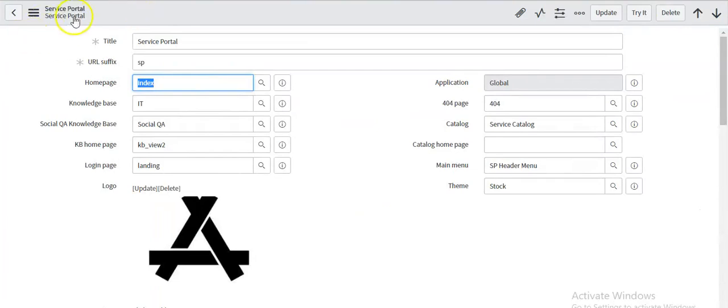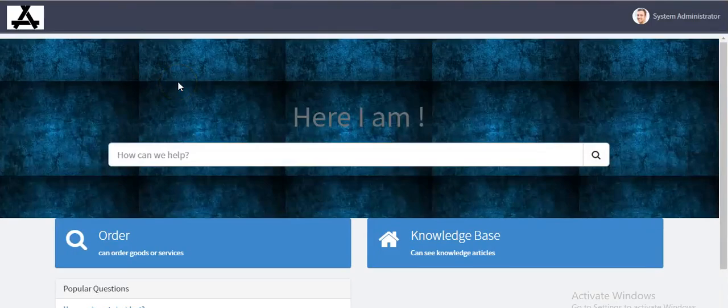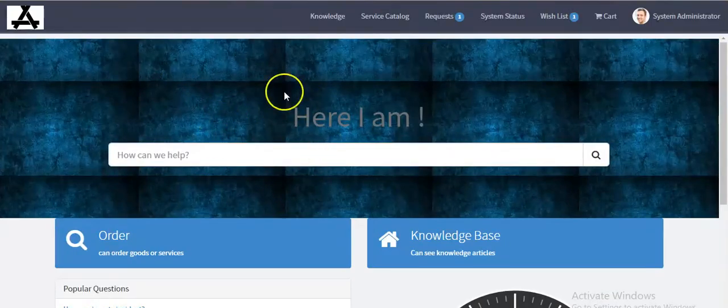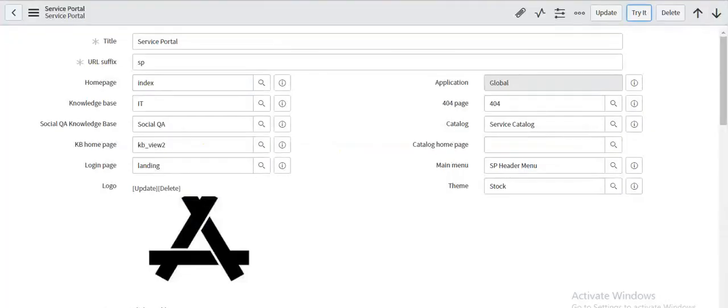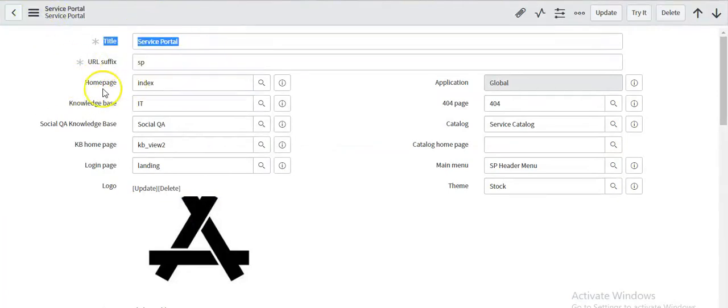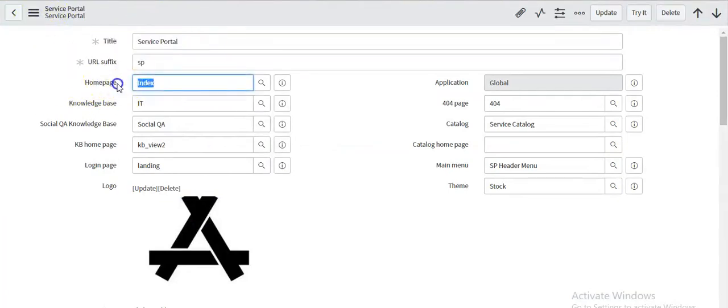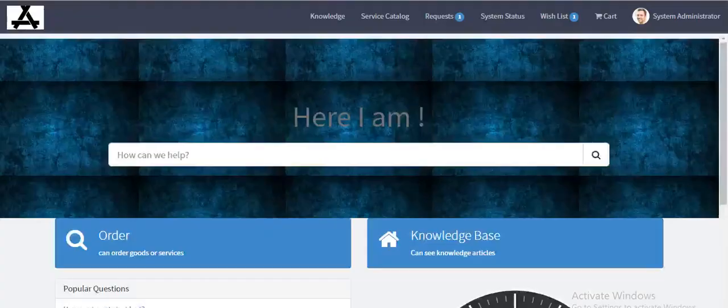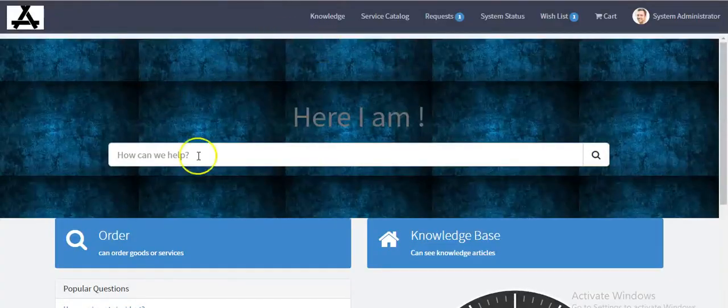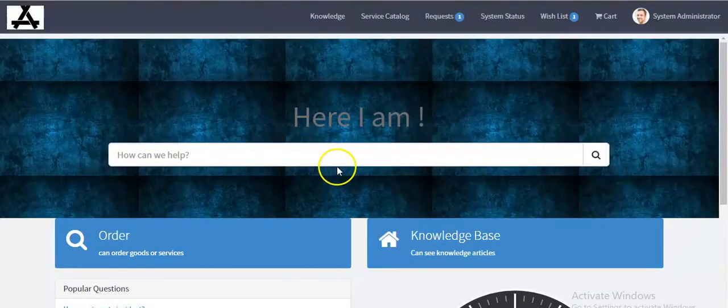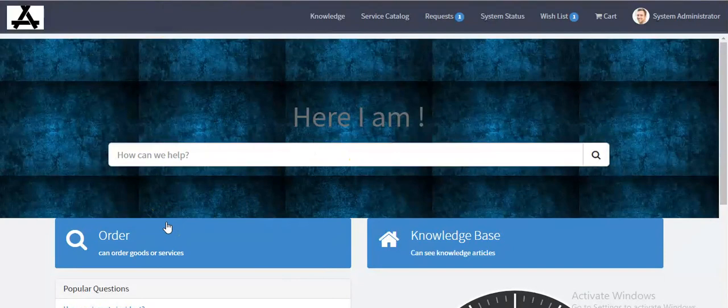Now go back to your service portal and click on refresh button. Now you will see that even though for this service portal the home page is index page, it is still navigating to demo page. This is the page routing map functionality in Kingston Release.